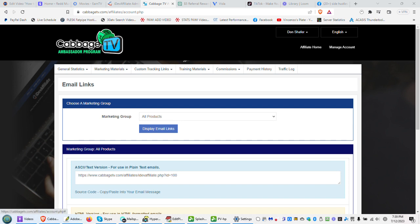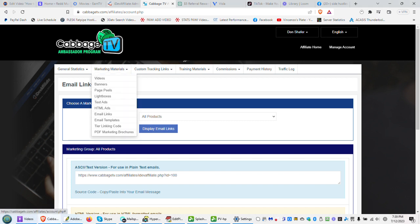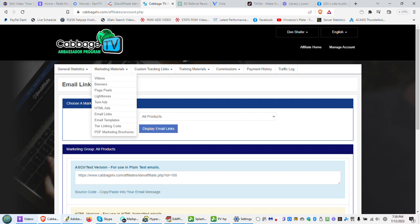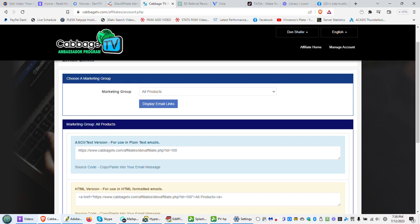We're actually going to look at marketing materials and I've already clicked on the display email links. So that's in the drop-down here, email links, and it's going to show you display email links here. This is the link that you would use as an affiliate, it's your referral URL, as it's called.